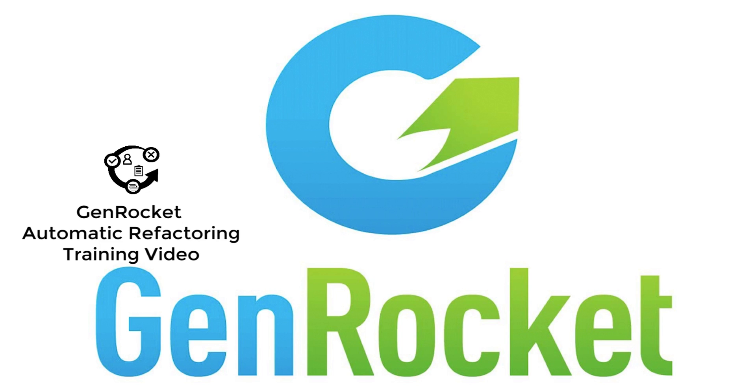Hi. In this training video, you're going to learn about the concept of GenRocket Automatic Refactoring.